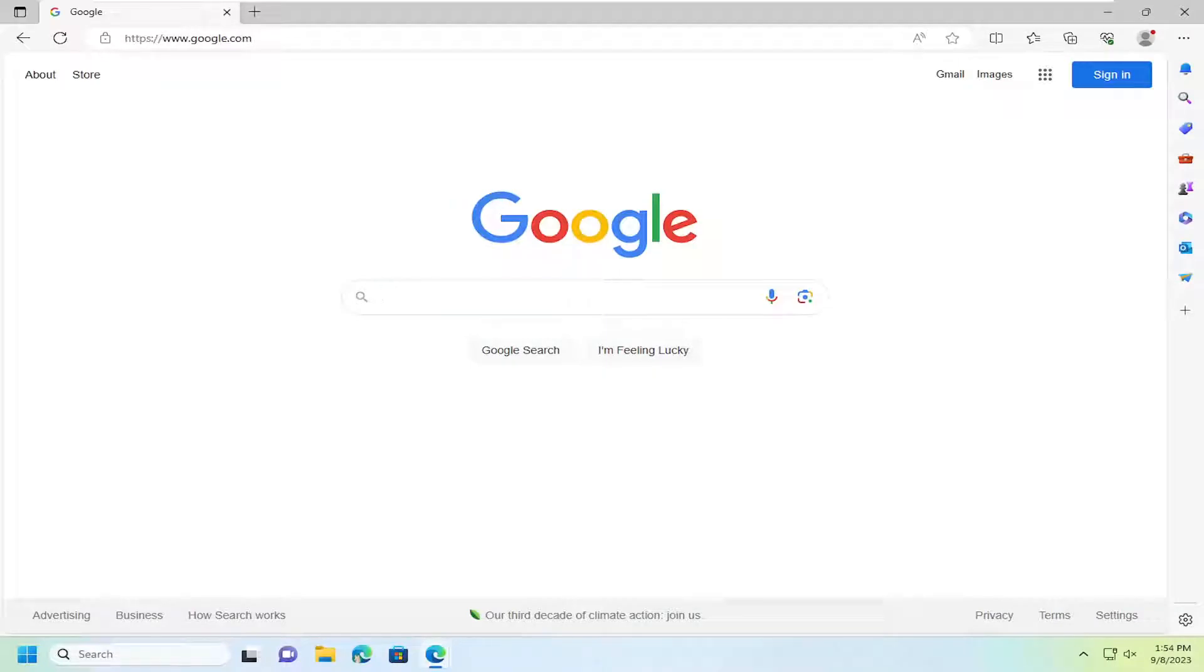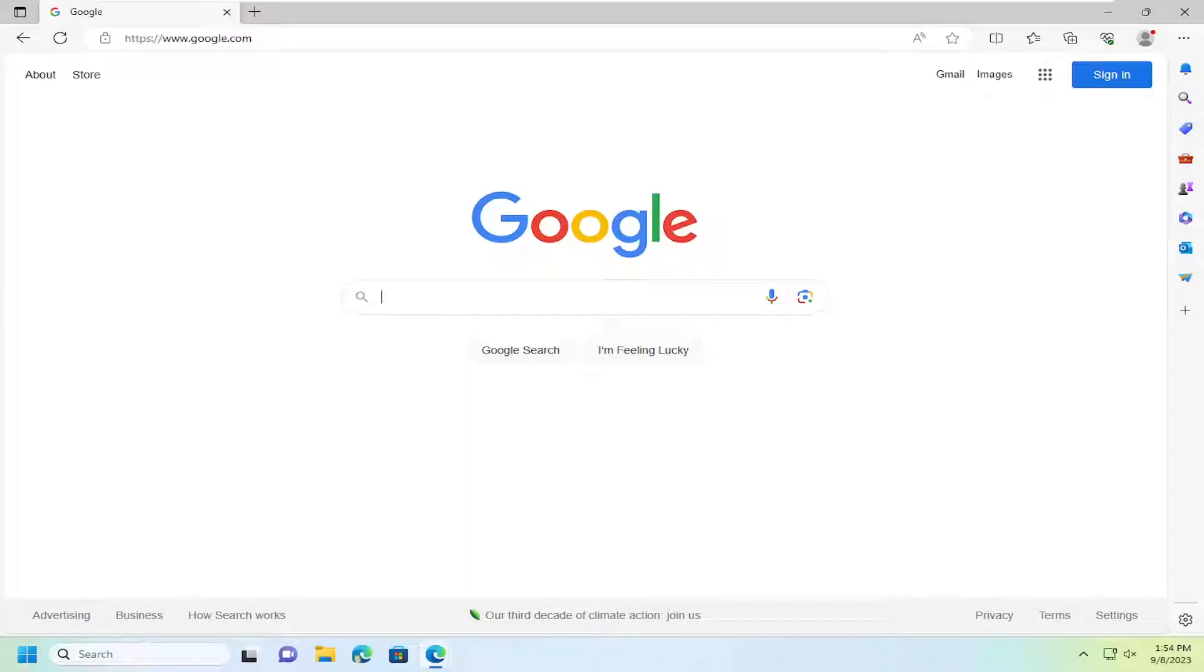In today's tutorial I'm going to show you guys how to enable smooth scrolling in the Microsoft Edge web browser.